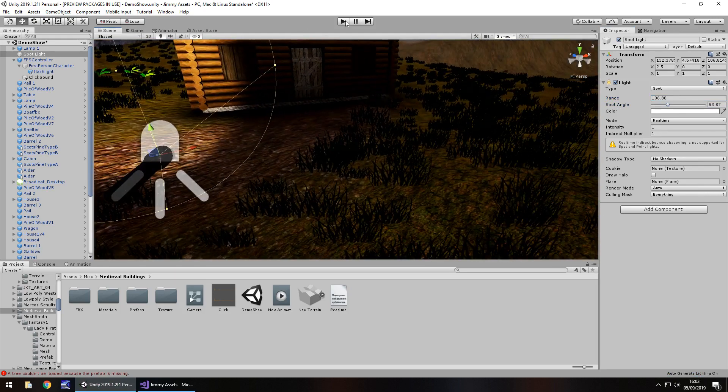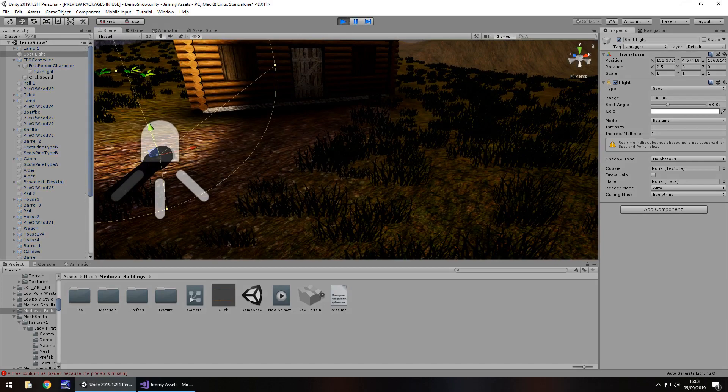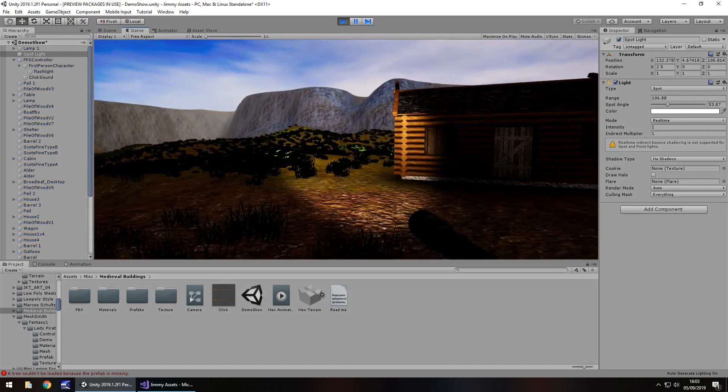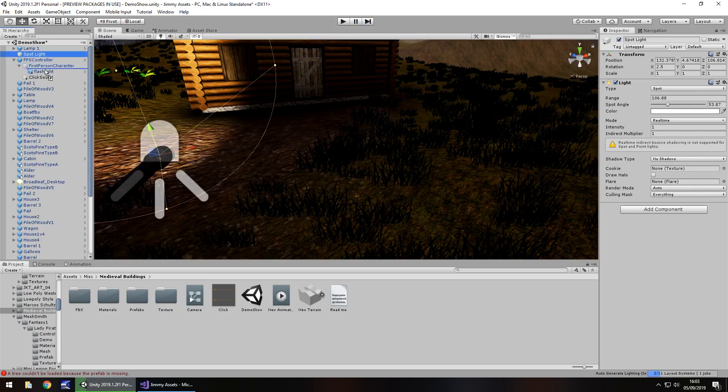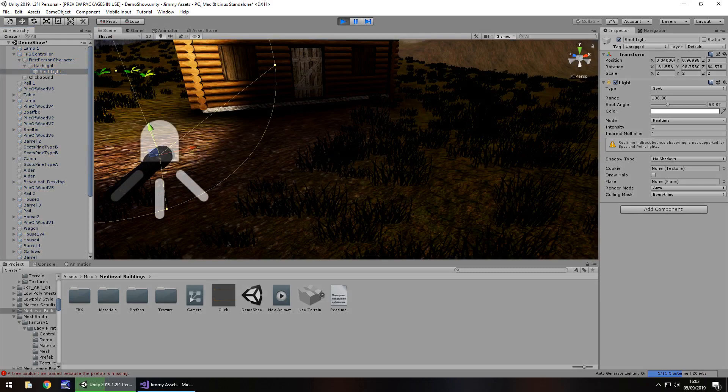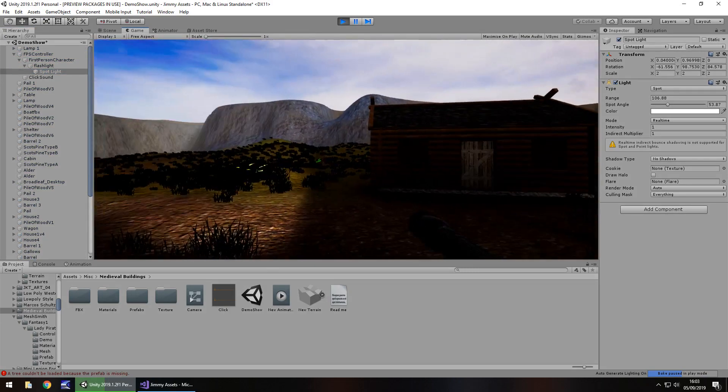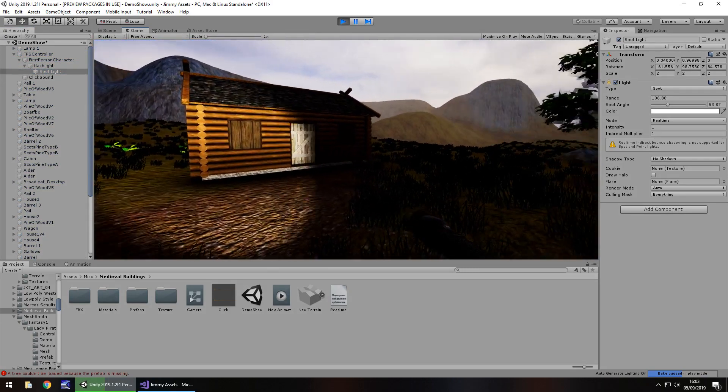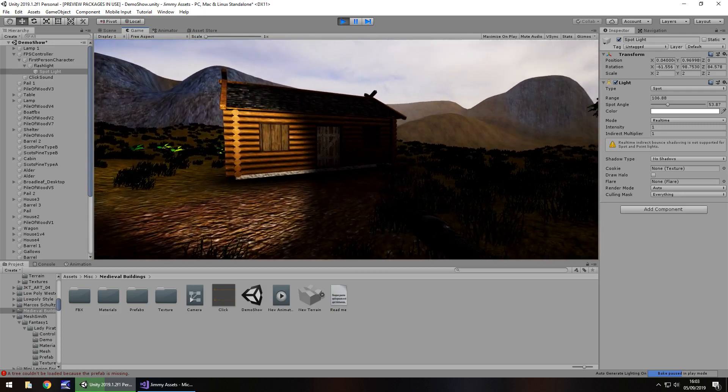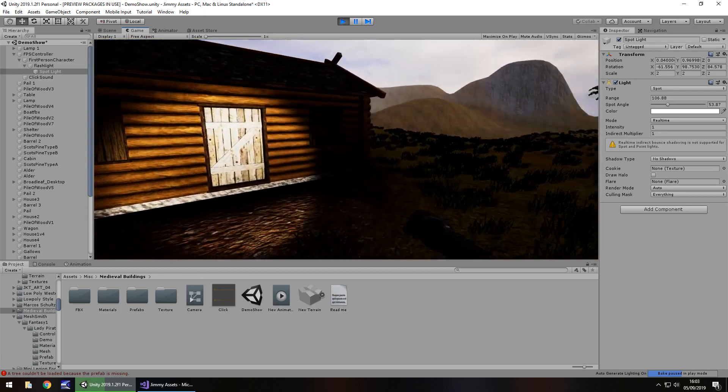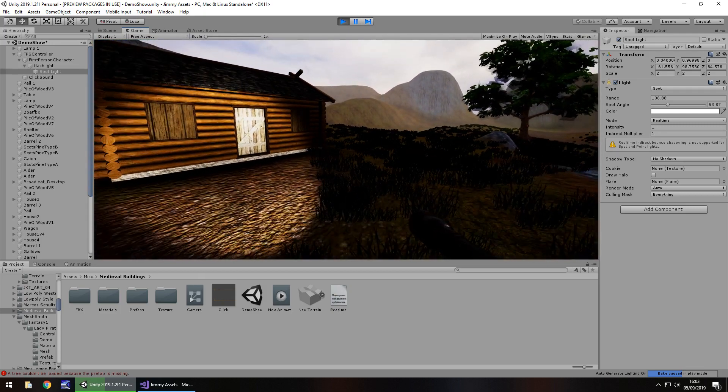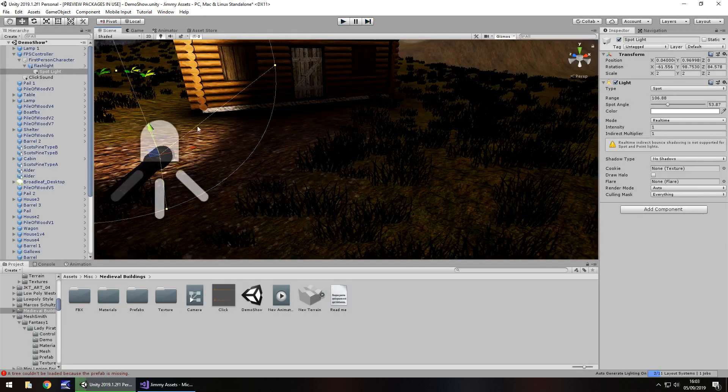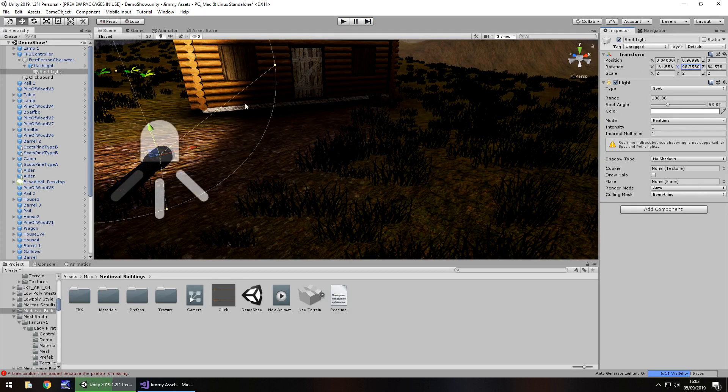So if we were to press play now, we'd be able to walk around with our flashlight. Helps if we reattach the spotlight back to the flashlight, that normally helps. So we're able to walk around with that spotlight showing accurately now. And obviously I've not got everything lined up correctly, but you probably should do because that'll be the way to do it.